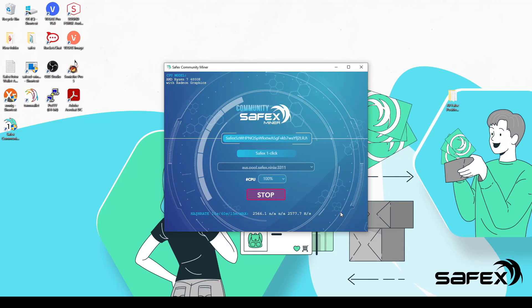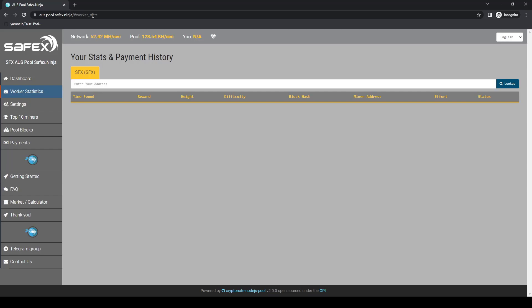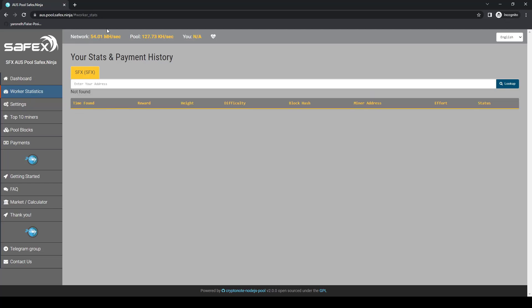Regardless of that, you might just want to check your mining progress on the pool website from time to time. Simply go to the mining pool website that you chose in the dropdown, without the dots and the port number. For example, for safex.org pool, you head to pool.safex.org. As I use the Australian pool, that's what I'll be using. So I head to aus.pool.safex.ninja in my web browser.